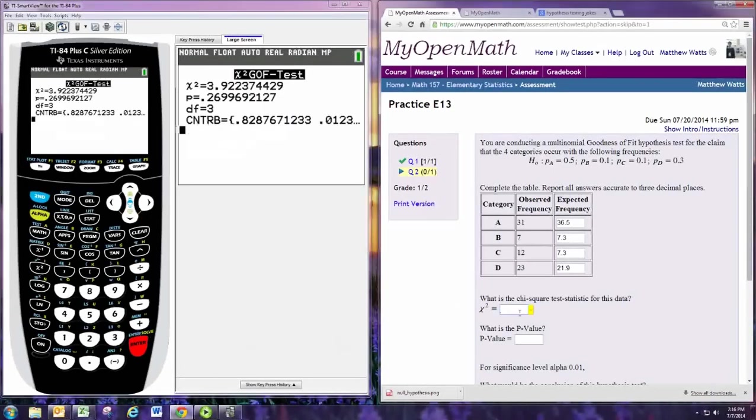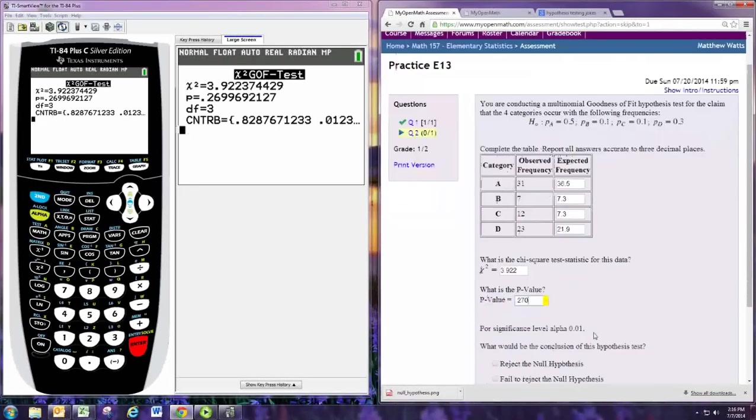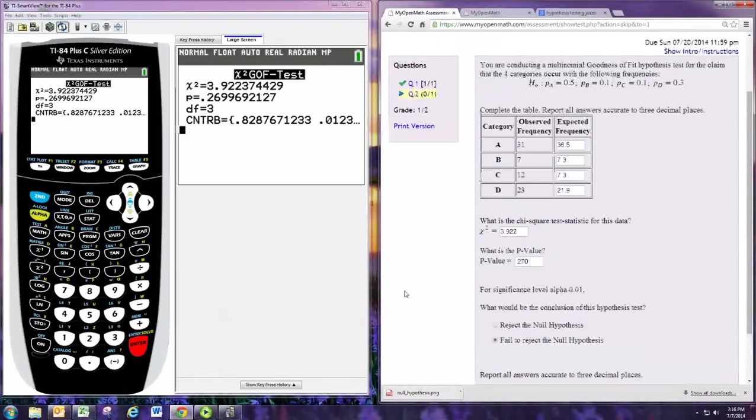So the top line will be our chi-squared test statistic. That is three decimal places, it says. 3.922. The p-value is the next one there. And that's to three decimal places is 0.270. Now if alpha is 0.01, then the p-value is clearly greater than alpha, so we would fail to reject the null.